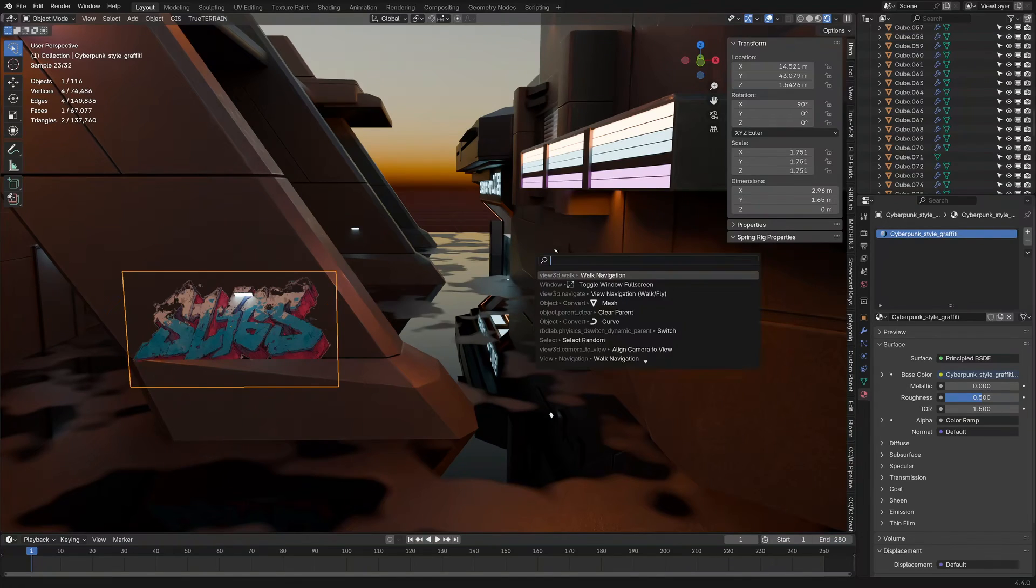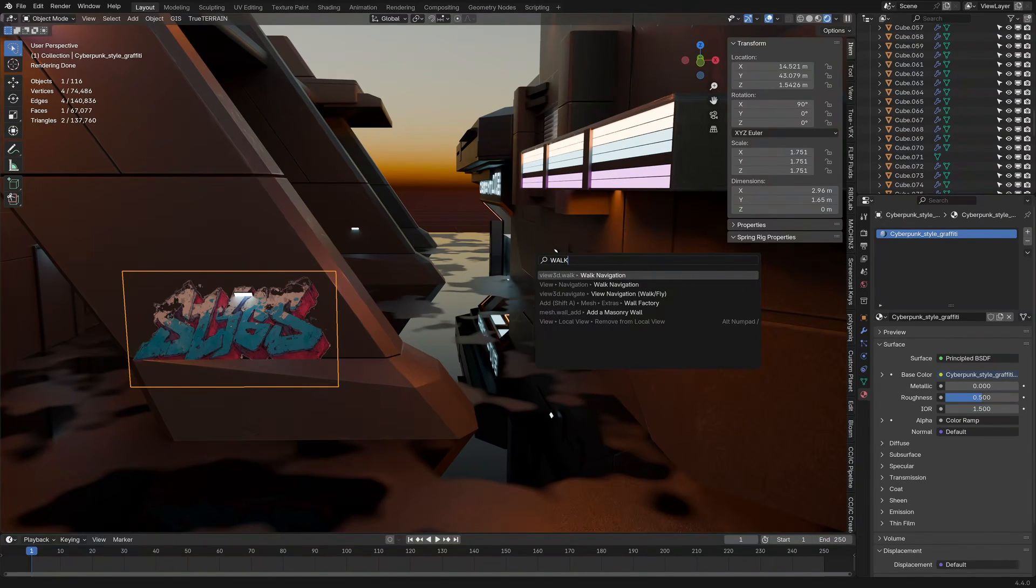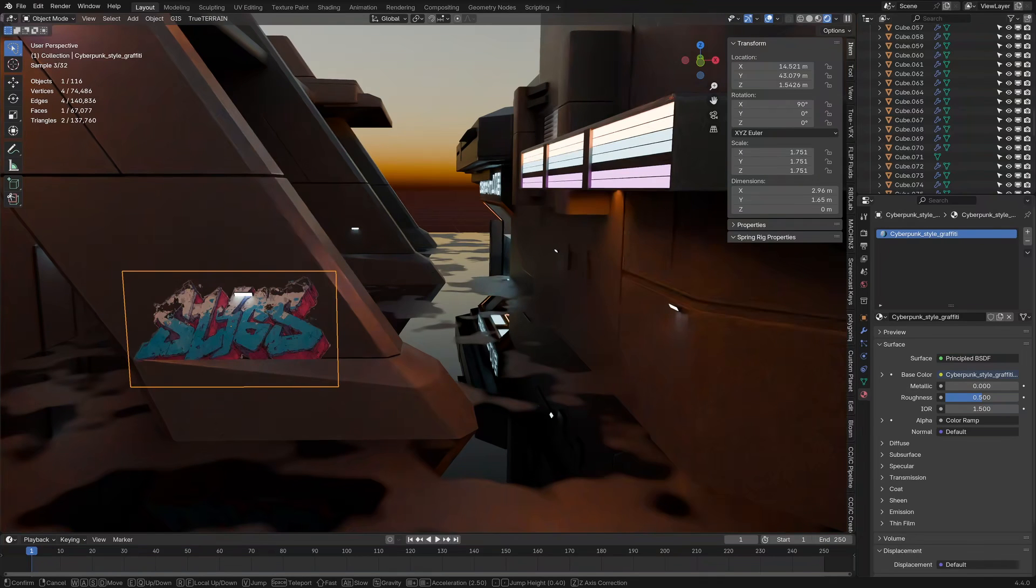So, to start off by walking around, I'm going to press space to bring up the search function. And I'm just going to type in walk and we've got walk navigation there.